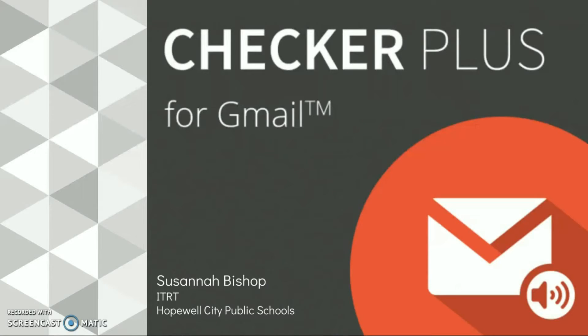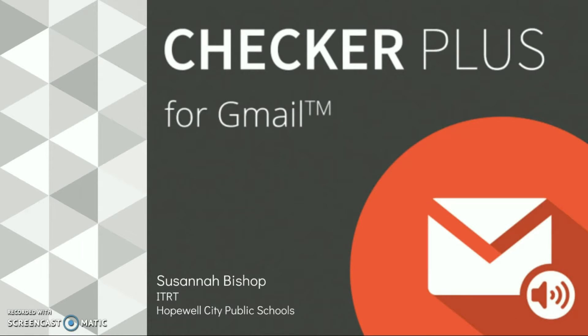Hi folks, it's Susanna here. Welcome to Tech Tip Tuesday. This week we're going to be looking at a Google Chrome extension called Checker Plus for Gmail.